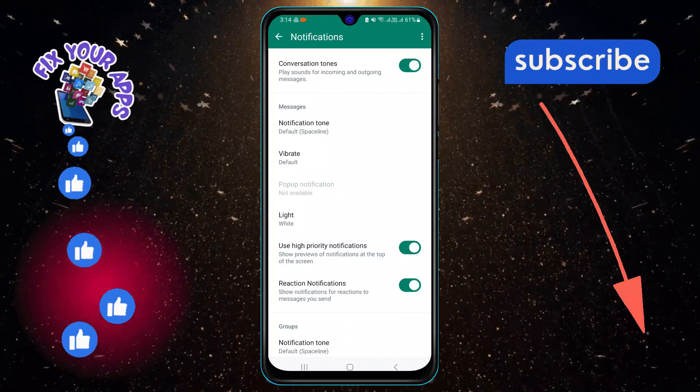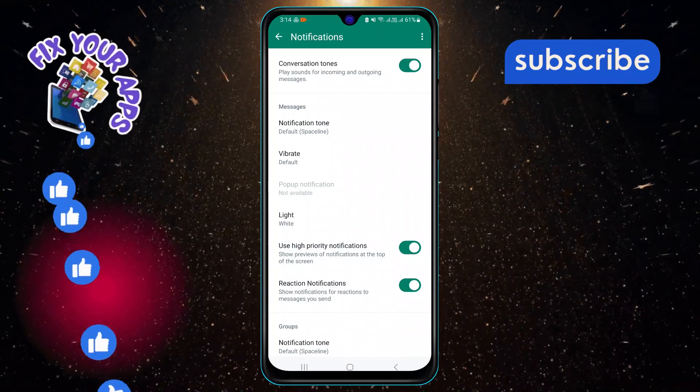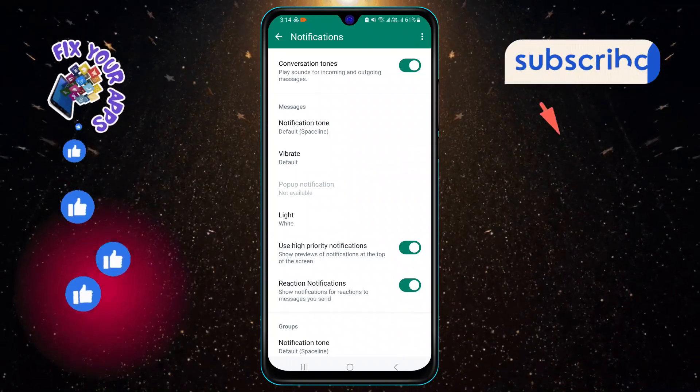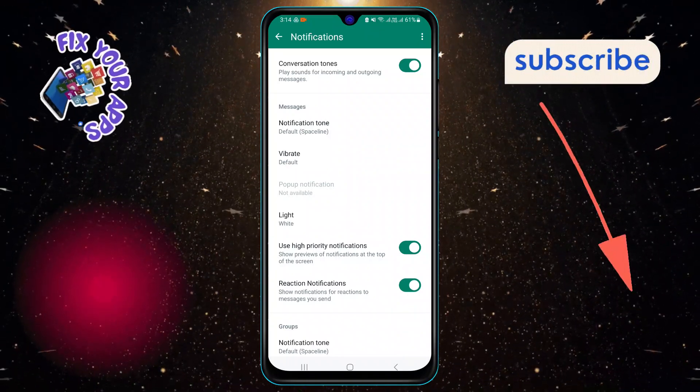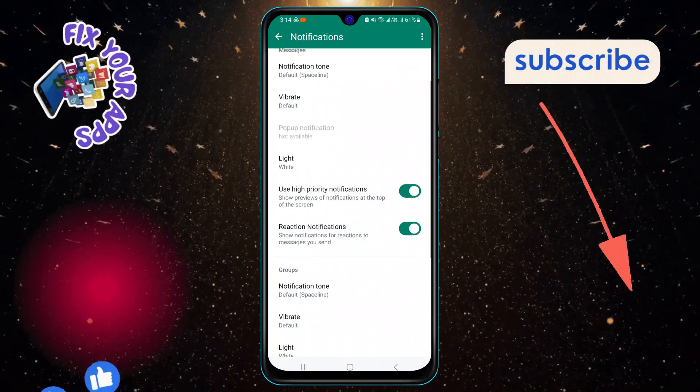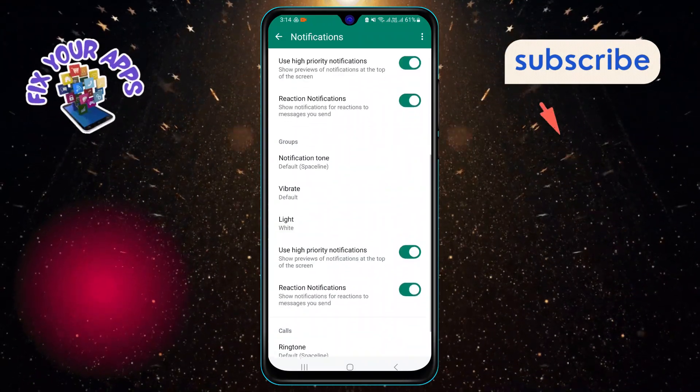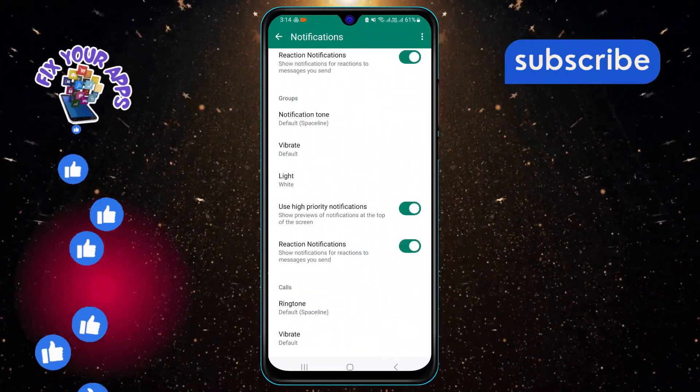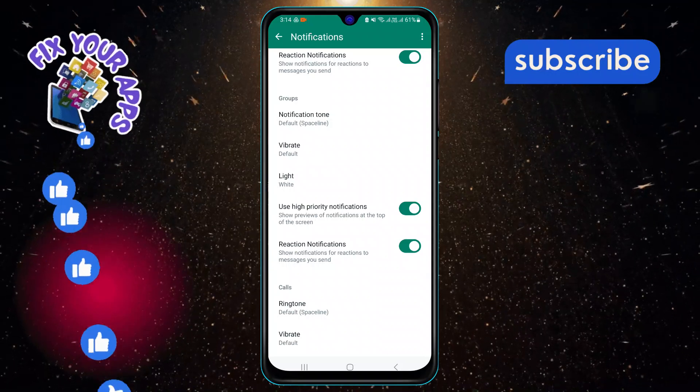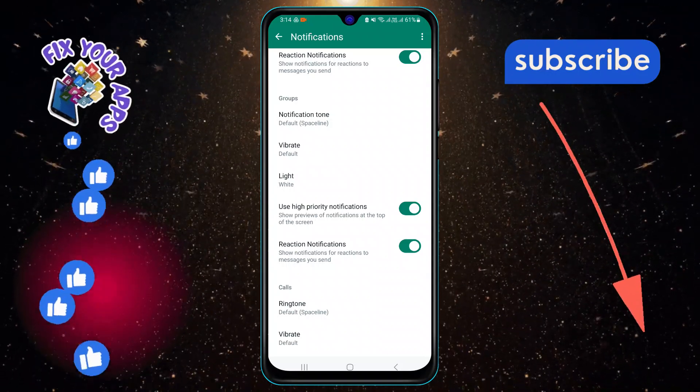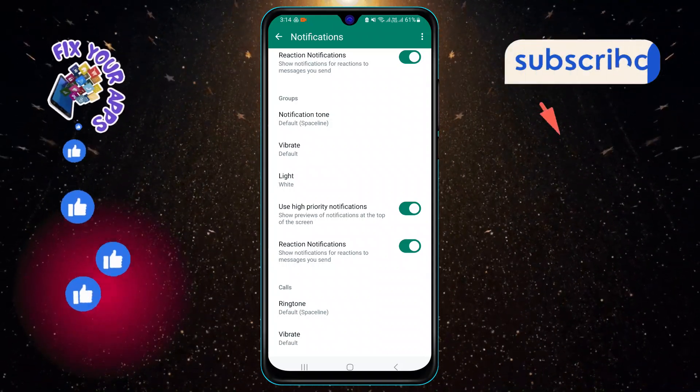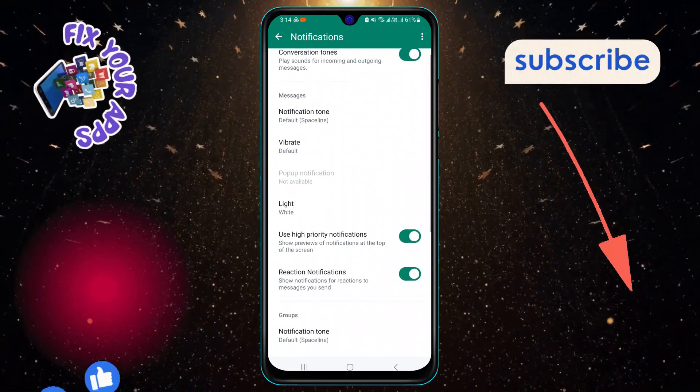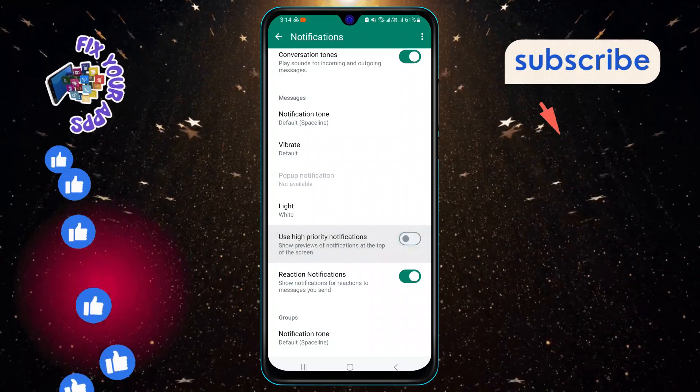On the notification settings, scroll down to the section that says Message Notifications. Here you will see an option that says Use High Priority Notifications. This option is enabled by default and it makes WhatsApp show the message content and sender name in the notification bar.